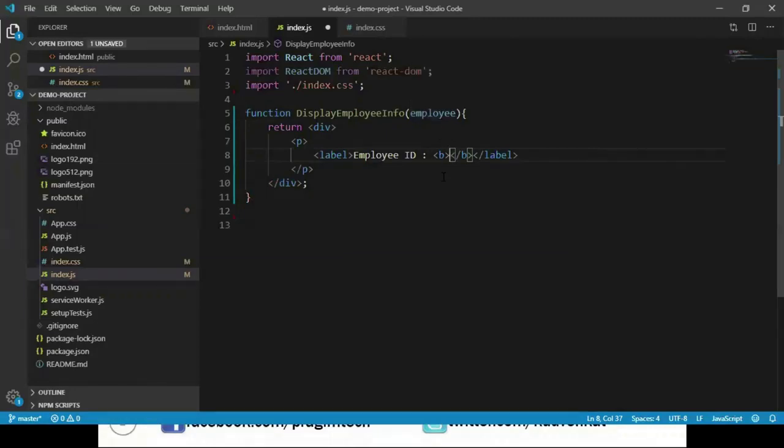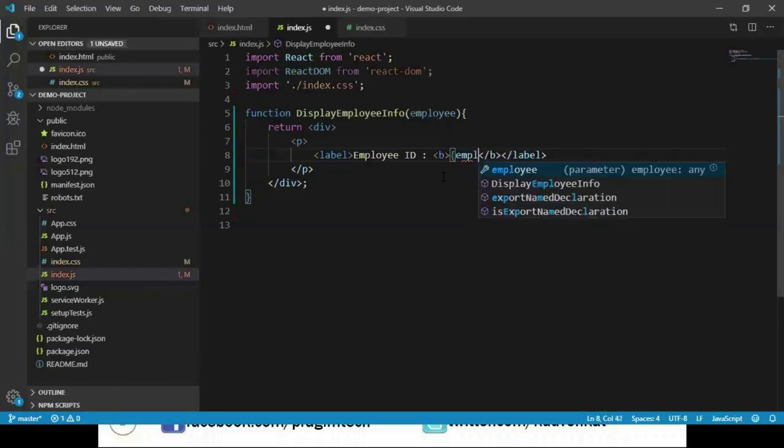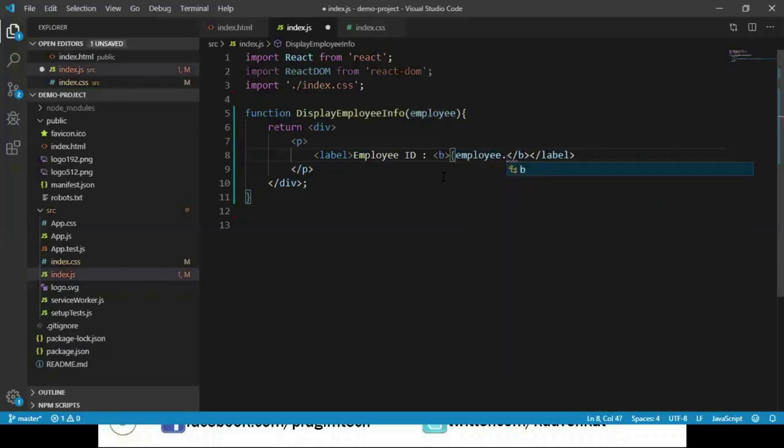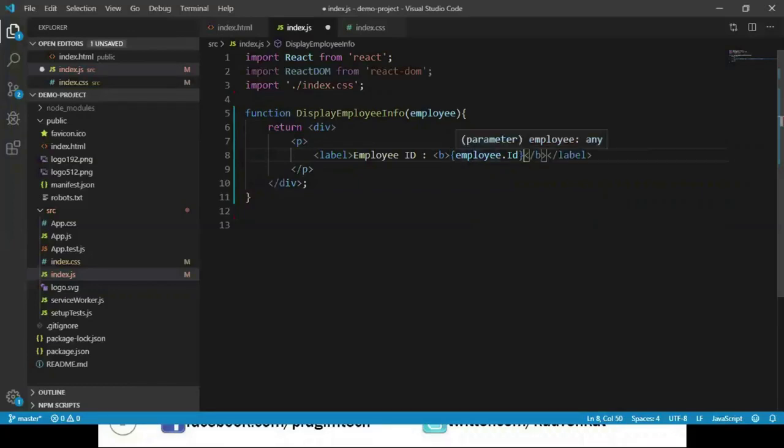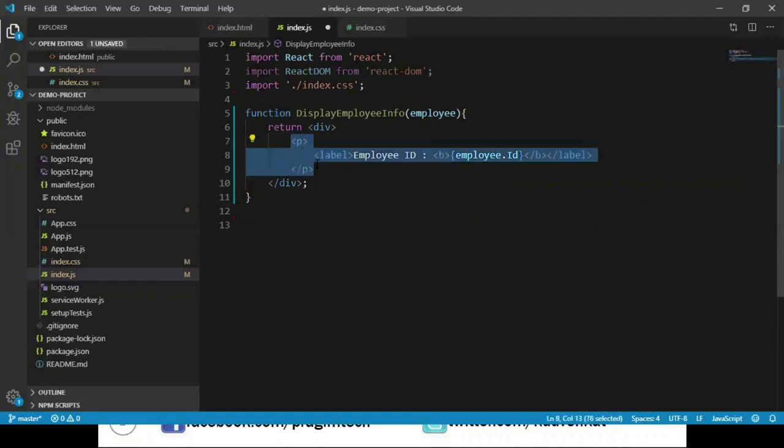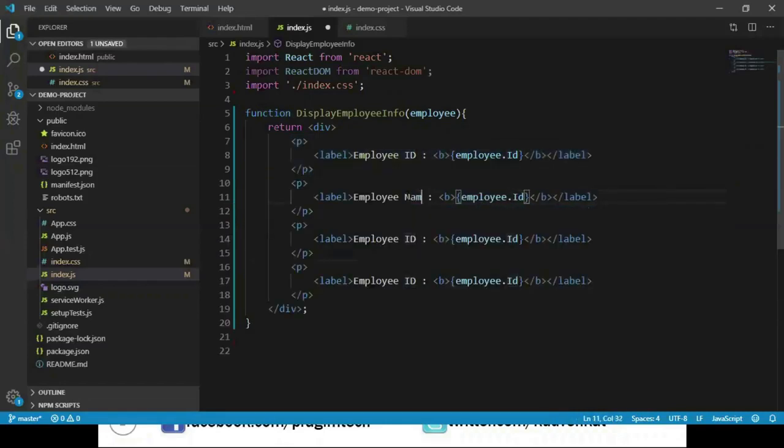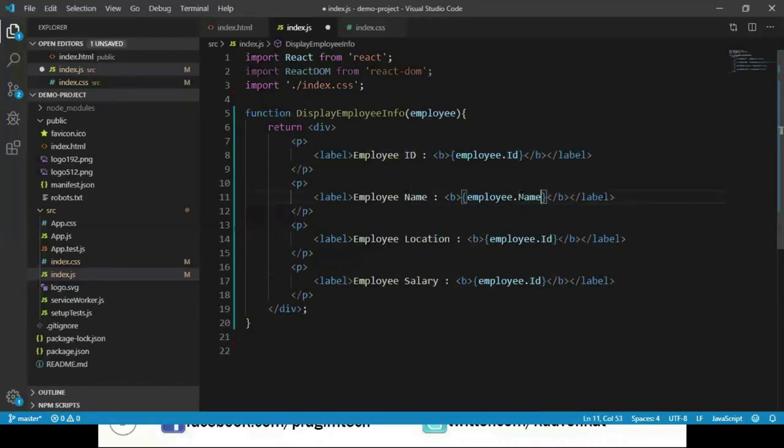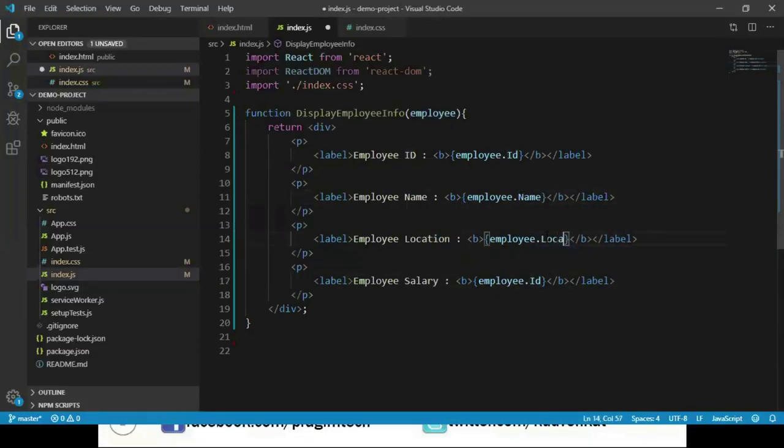To evaluate that we use curly brackets, employee dot ID, assuming that we have a property called ID. Now this displays the ID value by fetching it from the employee property. Let's copy and paste this. Now we change it to employee name, location, and salary, and let our properties refer to the same: employee name, location, and salary.